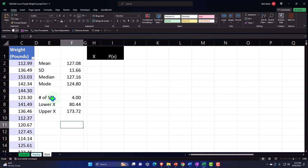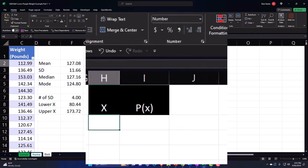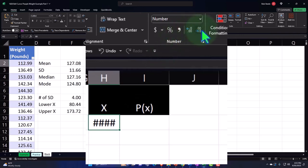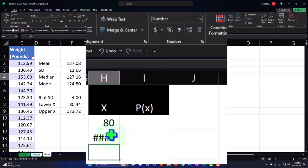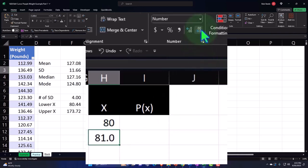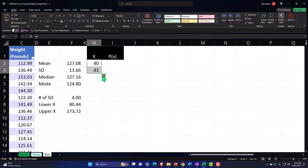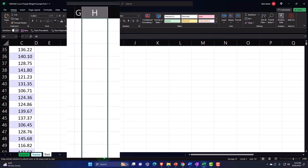I'll start at 80 and go to 174, entering 80 and 81 to establish the pattern, then select both and drag down to 174 — removing decimals since I'm working in whole pounds.